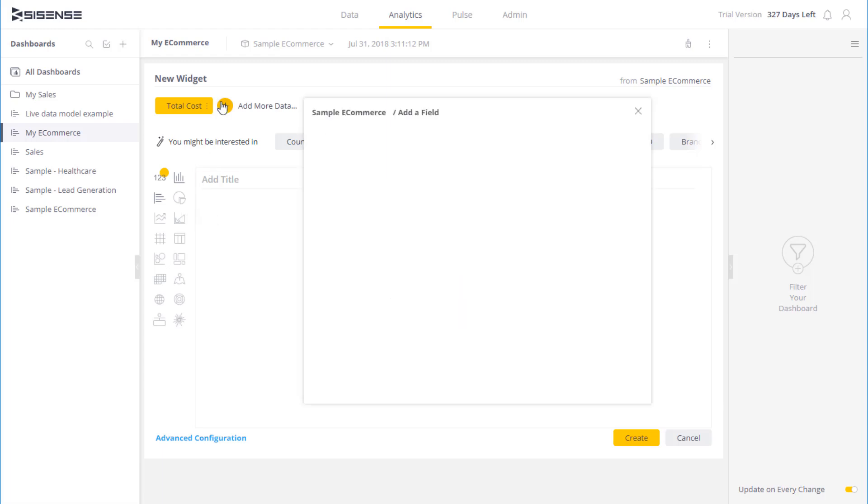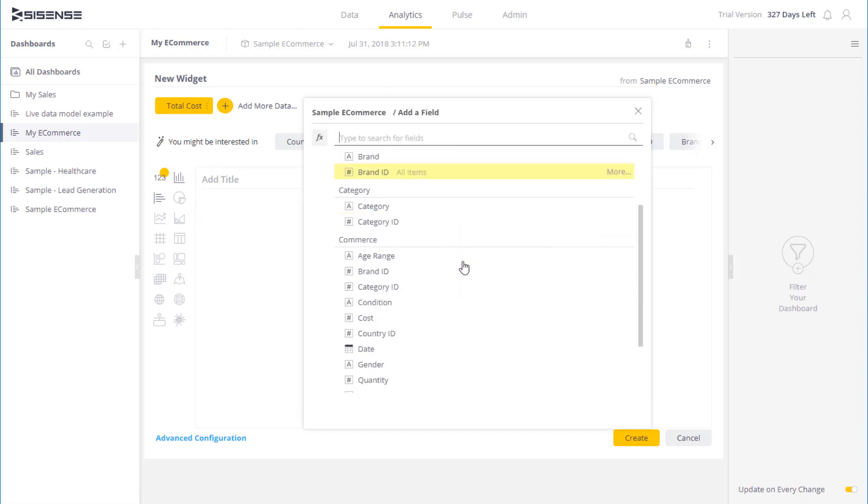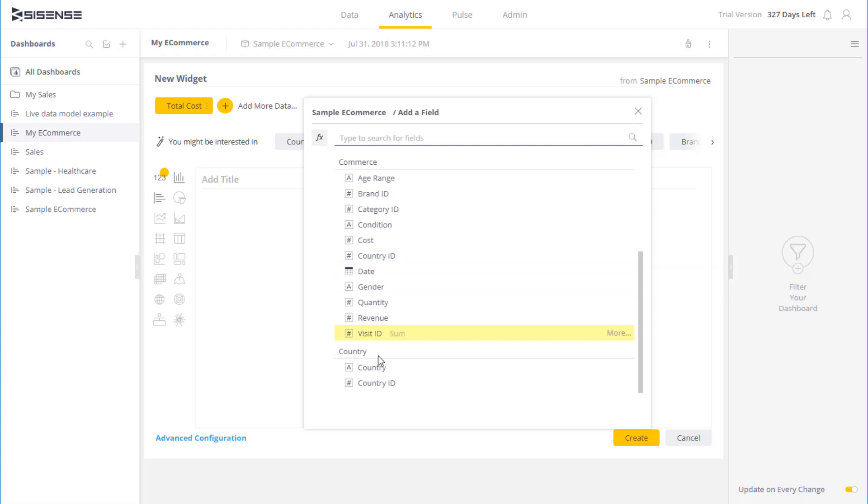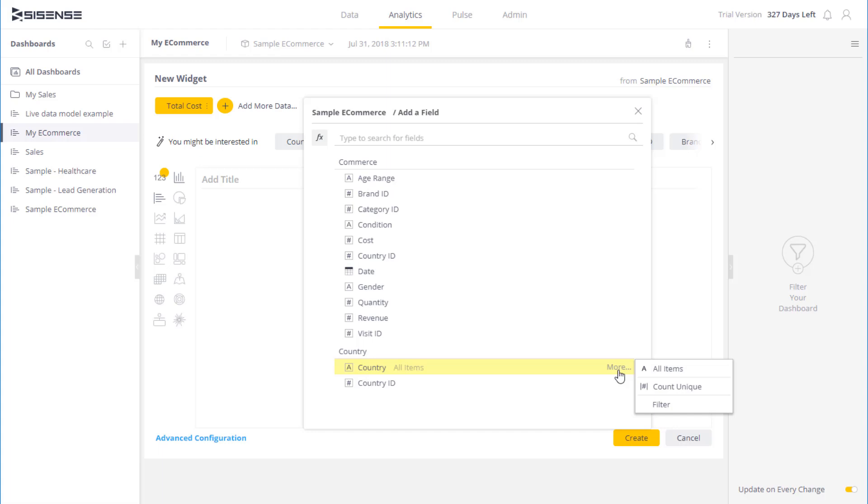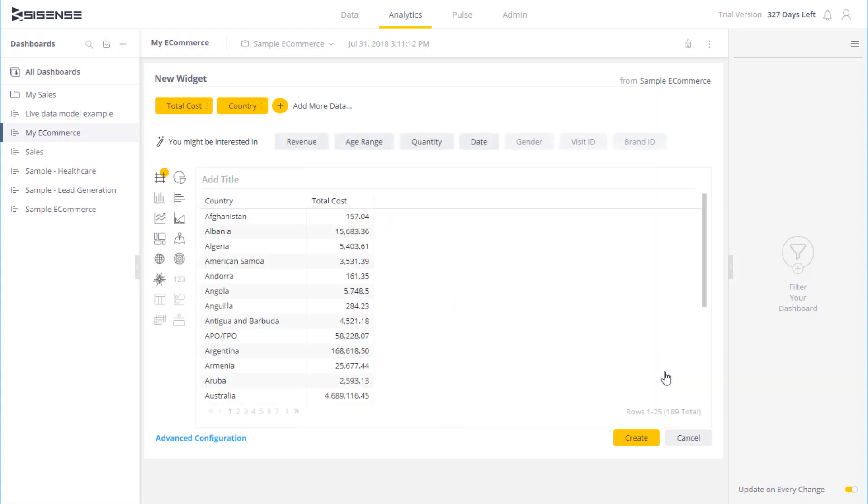So I am going to go ahead and add more data. In this case I am choosing the Country field. And because it is a text field and not a numeric field, there are slightly different options. So I can either perform a unique count, or I can select all the items. Or I can use a filter. So in this case I am going to select all the countries, and you can now see that the preview has been updated. I have a pivot table now that lists the country and the costs that have been broken down per country.